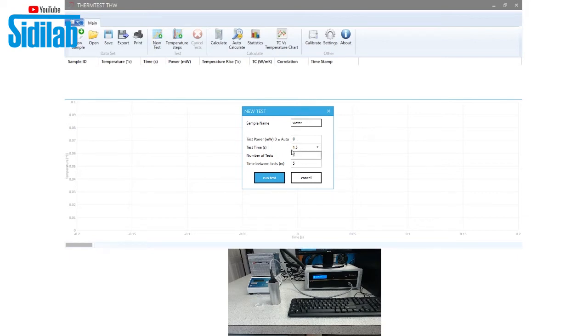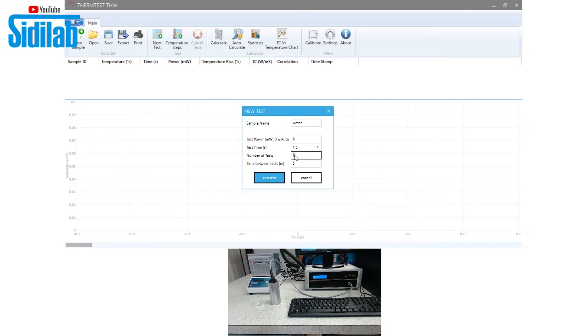In the software, we can label the sample as well as determine how many measurements we want to make per sample. So in this case, if I wanted to make five measurements, I could add a delay between each measurement and run that and will automatically run through each test.